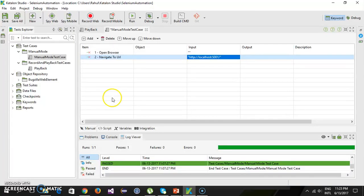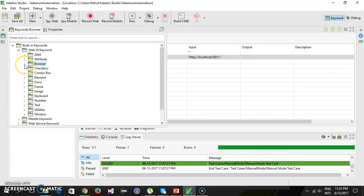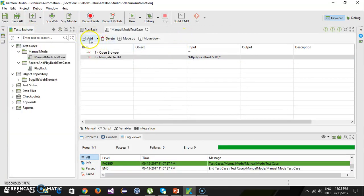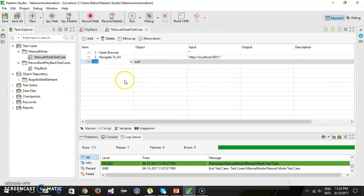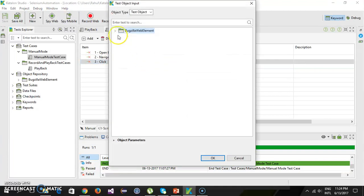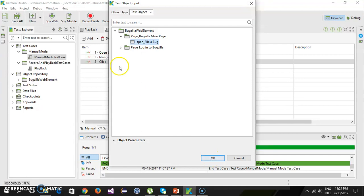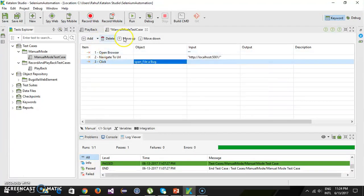After navigation, we need to click on the 'File a Bug' link, so it is a click action. You can drag and drop from the keyword browser or add it from the top panel — for example, search for 'element' and you will see a click action. Drag and drop it. Now in Katalon Studio every web element is considered as an object, so double-click to specify the object. In our previous video we captured the 'File a Bug' link through recording playback mode, so select that web element and click OK.